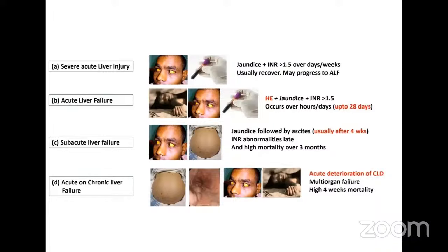There are different terminologies: severe acute liver injury, acute liver failure, subacute liver failure, and acute-on-chronic liver failure. Severe acute liver injury includes jaundice with coagulopathy — INR greater than 1.5 — and these patients may recover but may also progress to acute liver failure. Acute liver failure includes hepatic encephalopathy along with jaundice and coagulopathy. Subacute liver failure presents with jaundice followed by ascites, with coagulopathy appearing late and very high mortality over three months.